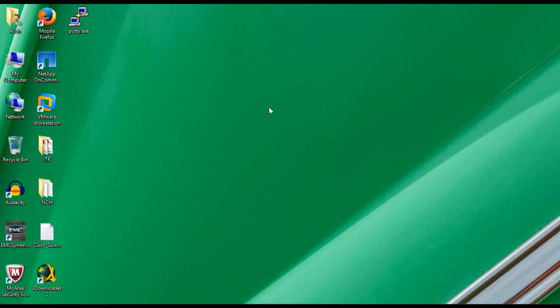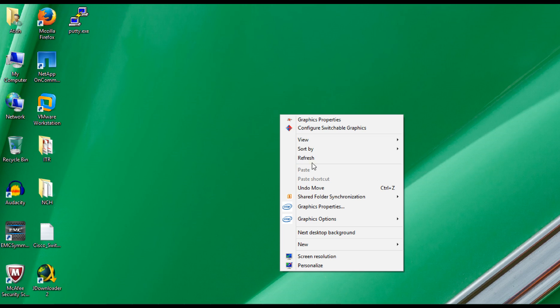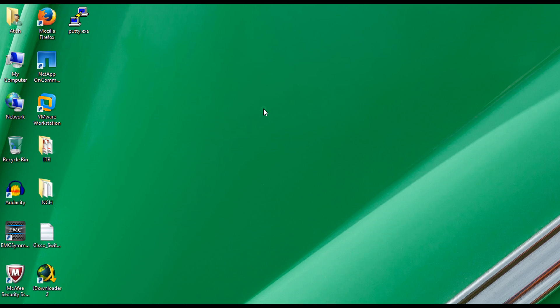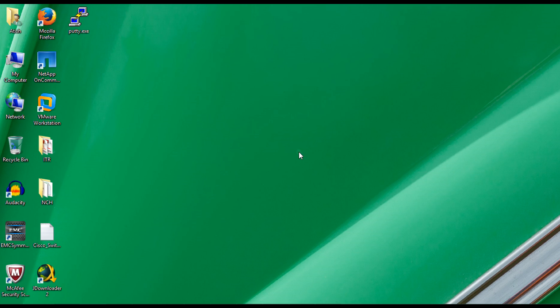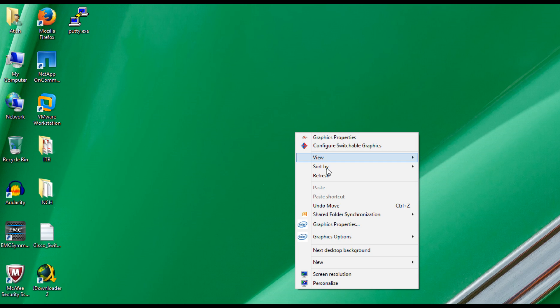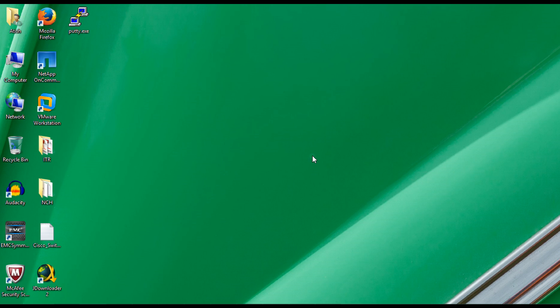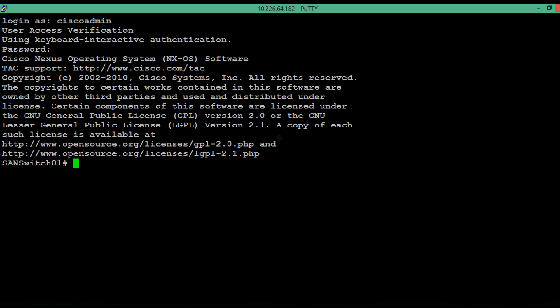Hello guys, today we will see how we can change the name of a Cisco MDS 9148 SAN switch. We will use the command line approach to rename the switch. Whenever you are logging into a PuTTY session, you will be seeing the name as highlighted in the video.